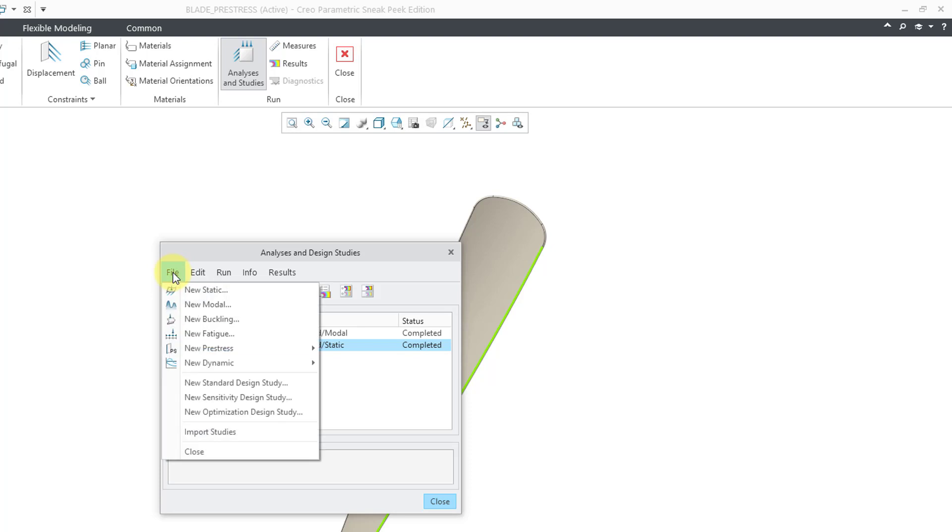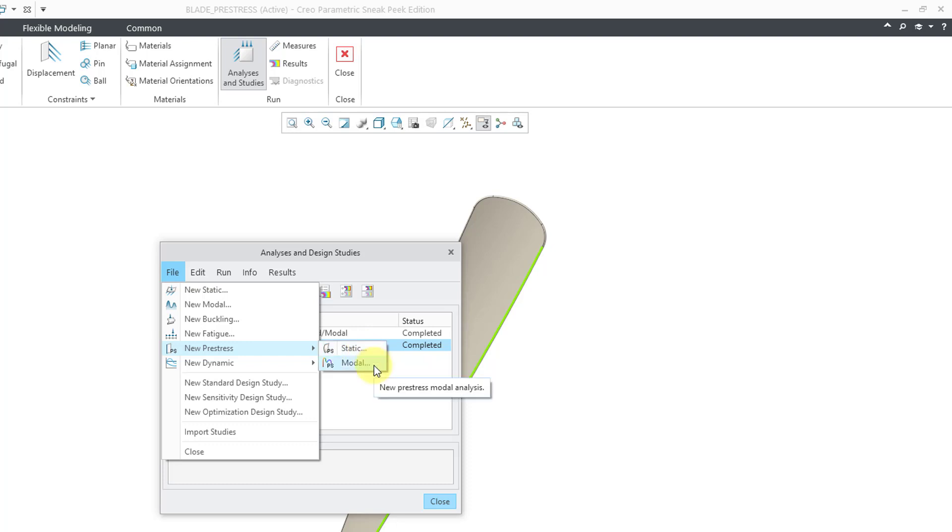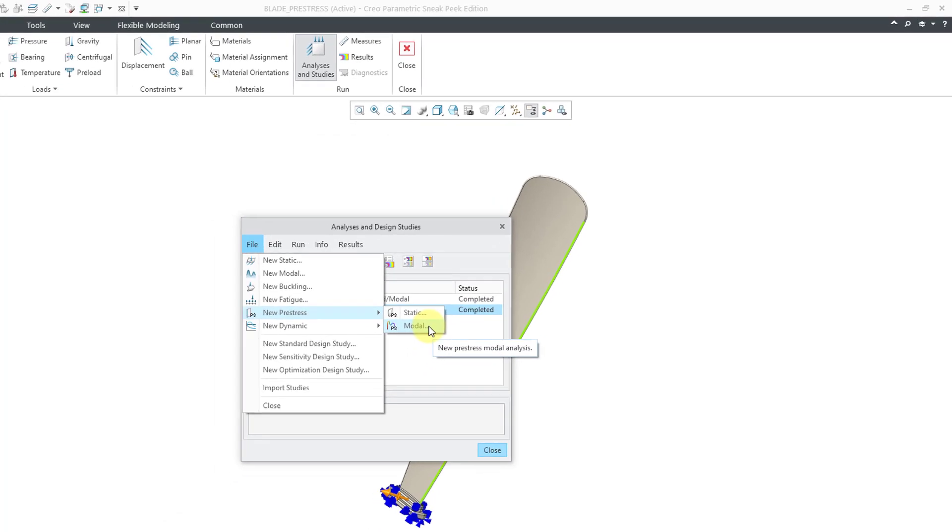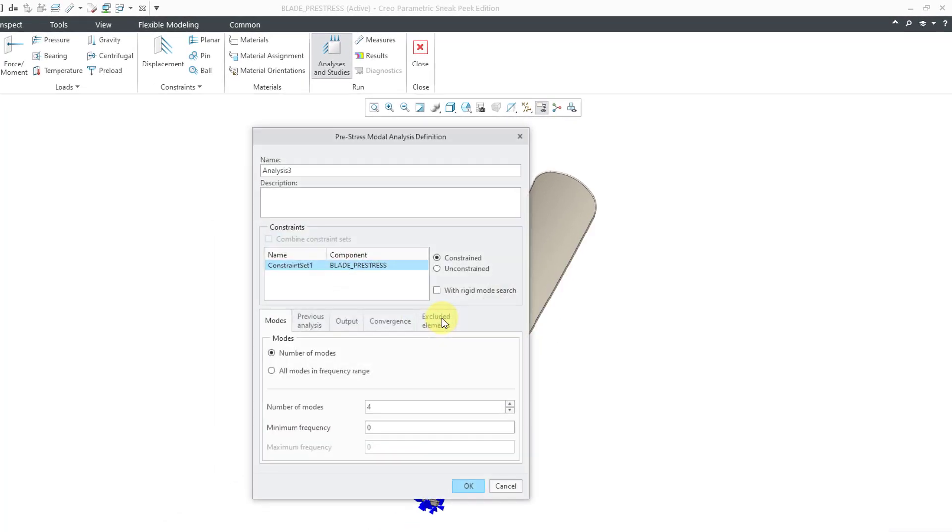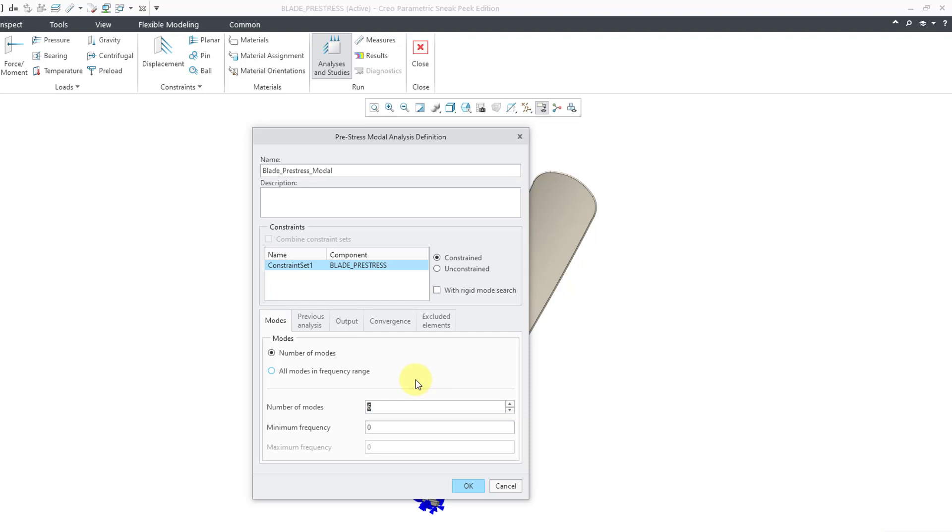Let's go to the file drop down menu. Here we have new pre-stress. And you have two different choices. Pre-stress static, which I will show in another video. But let's do our pre-stress modal. And here, let's change the name. This will be my blade pre-stress modal. And we have our constraint set like before. I'm going to calculate six modes once again.